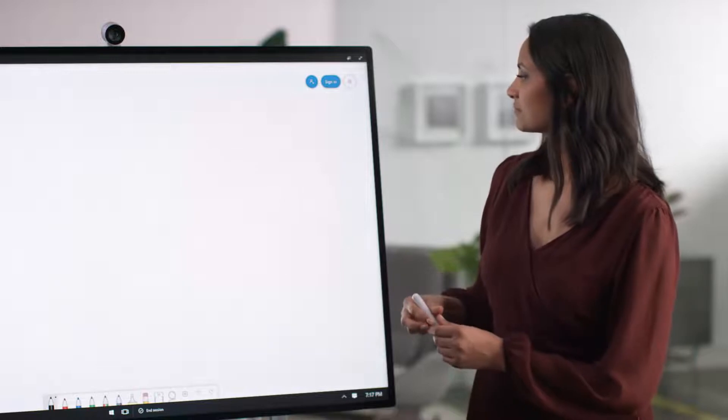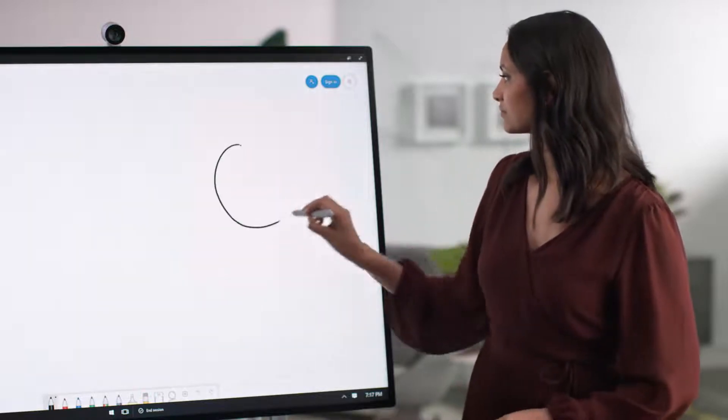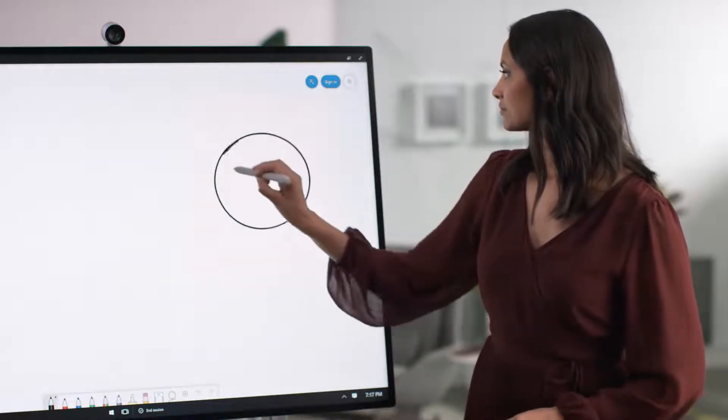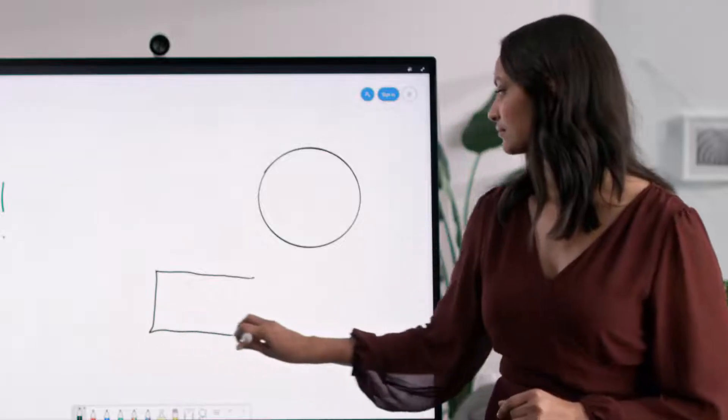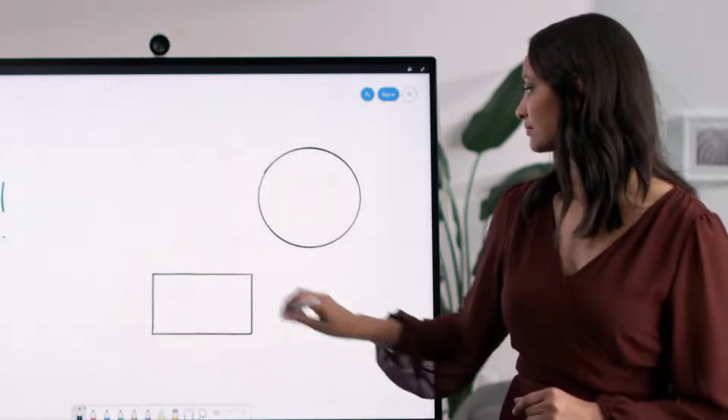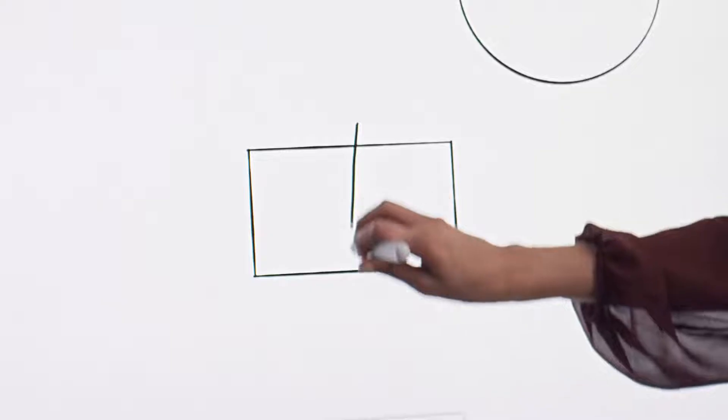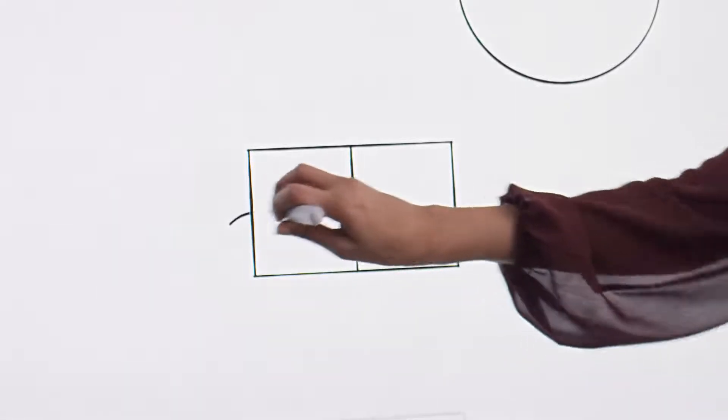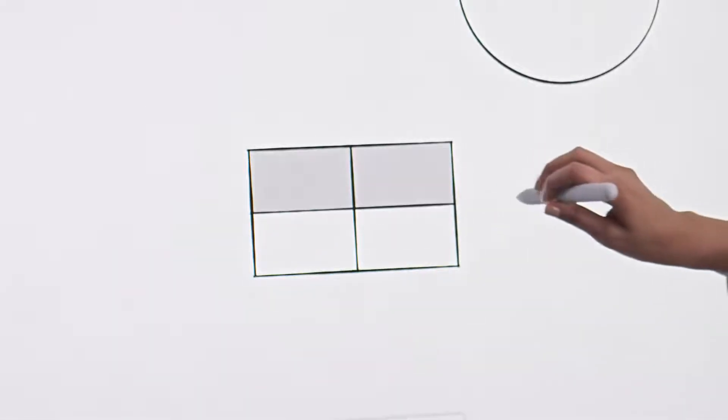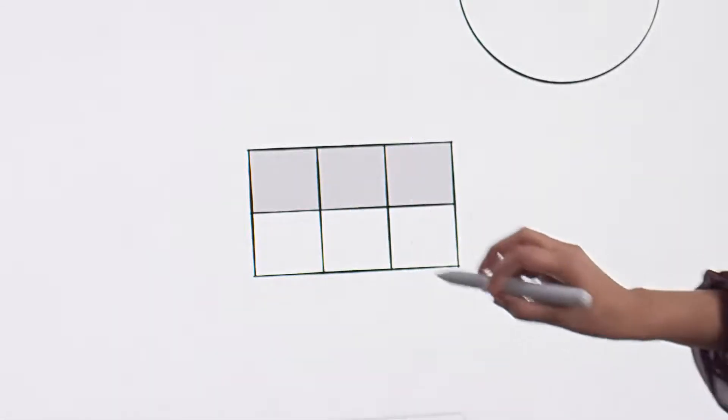Now when you draw a shape, Whiteboard will perfect it for you. And if you want to create a table, for example, to capture action items out of a meeting, you simply start by drawing a rectangle, add some grid lines and Whiteboard will recognize your intent.